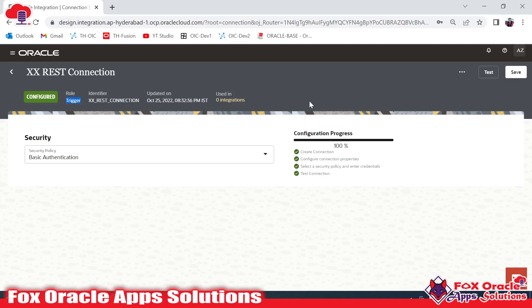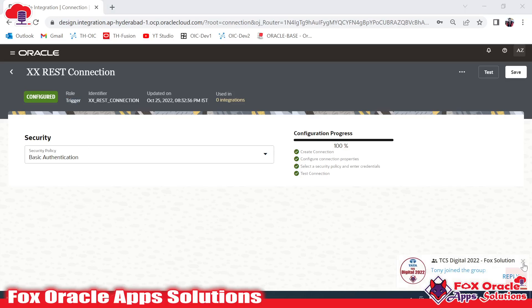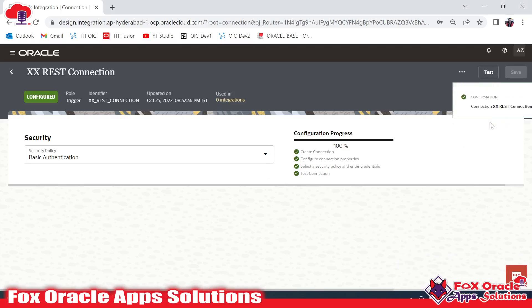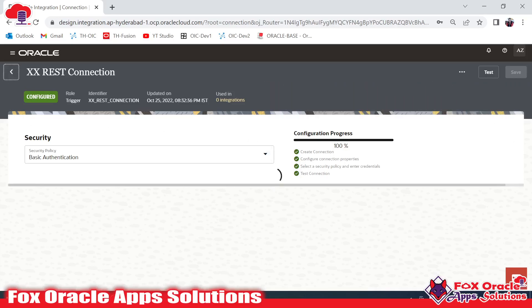When you select the REST connection as Invoke or Trigger and Invoke, it will ask you for the URL and the username and password for the services you are going to connect to. I will show you. Now I'll click Test — done, the connection is created successfully.